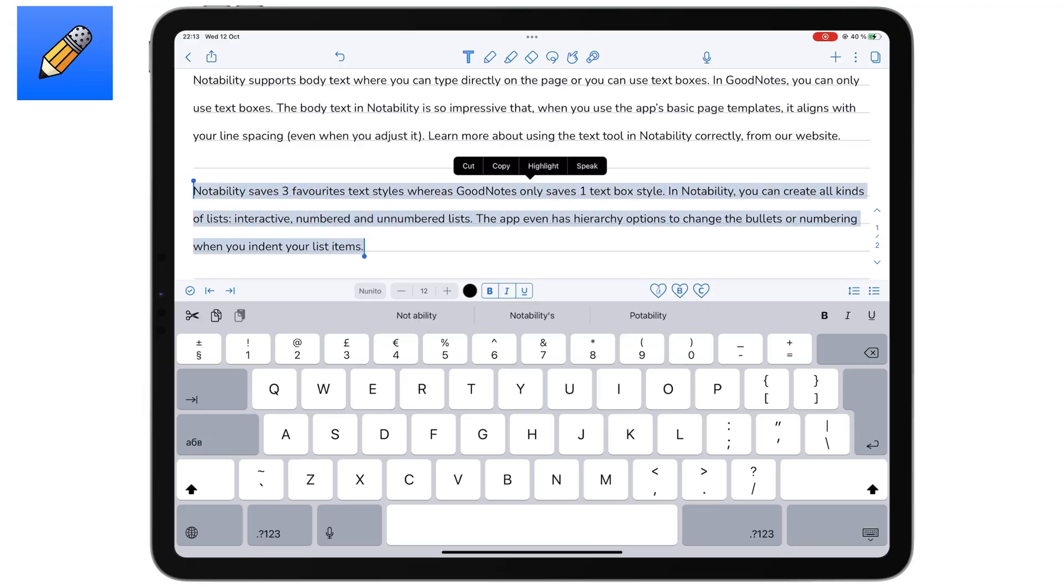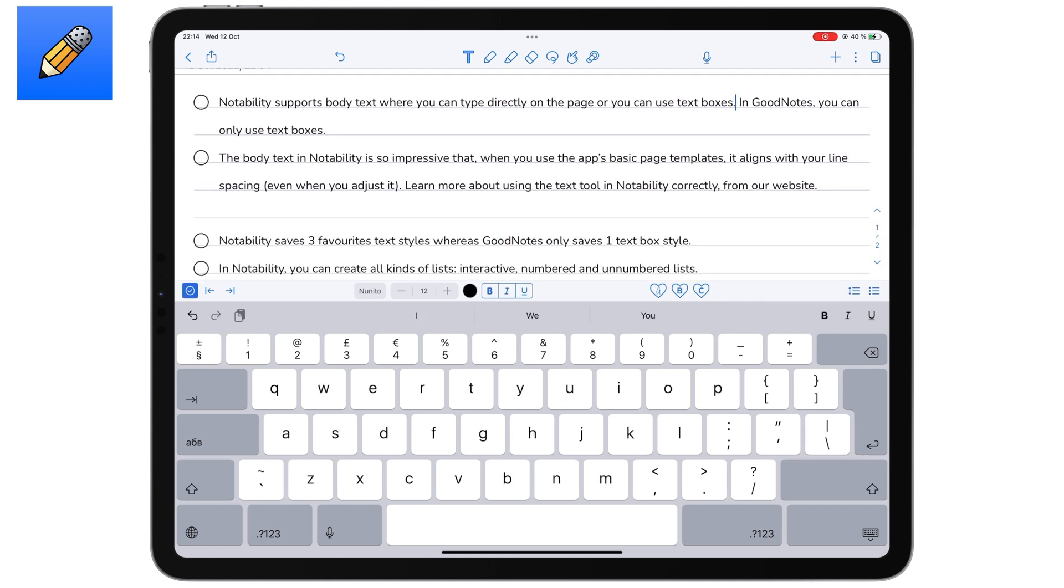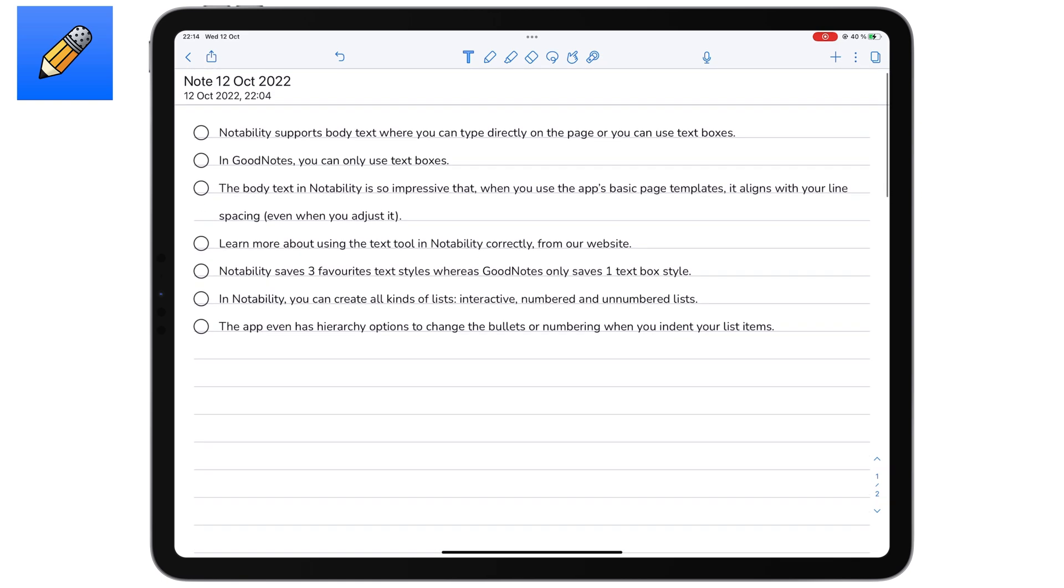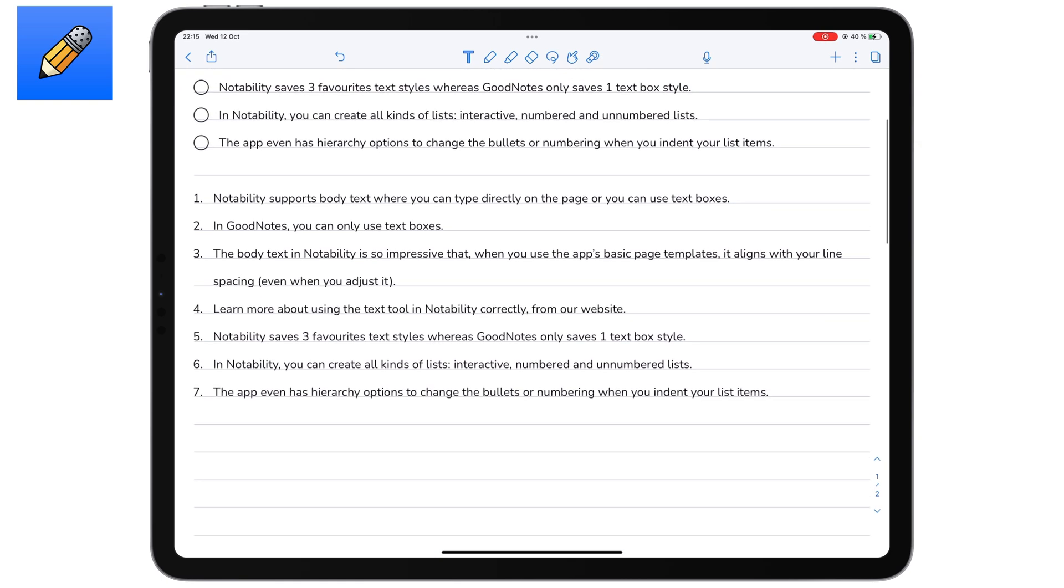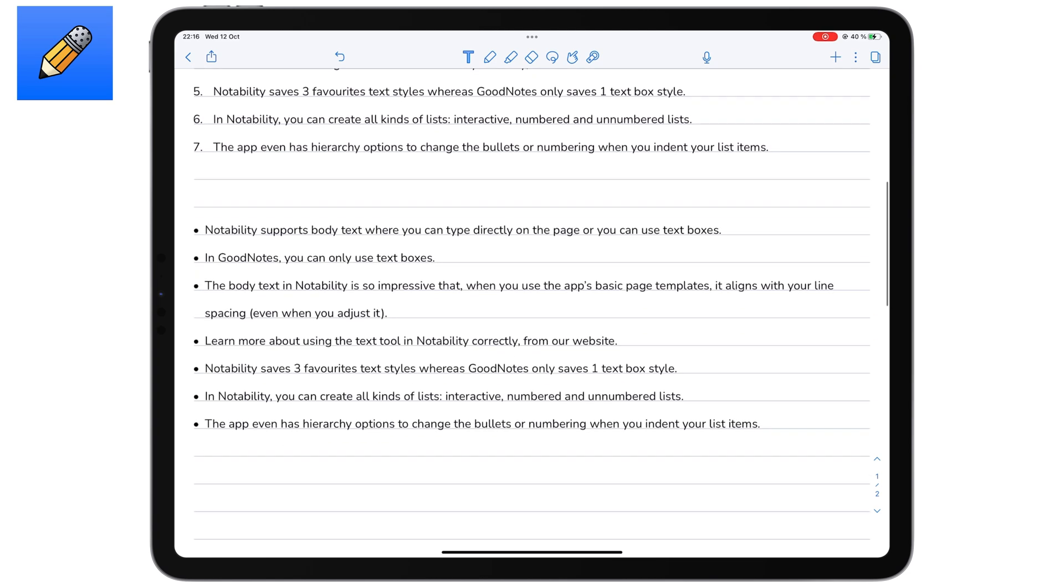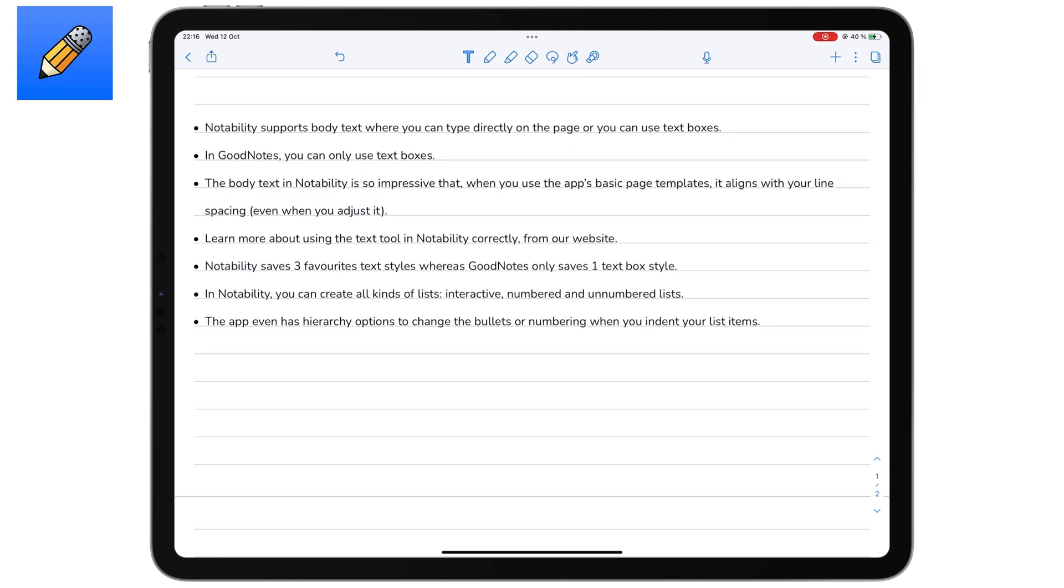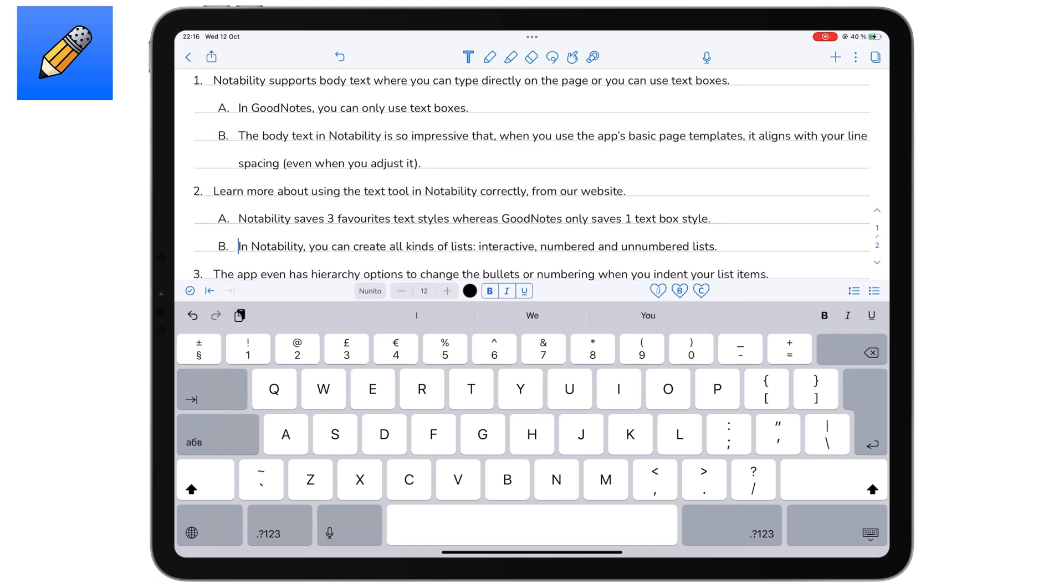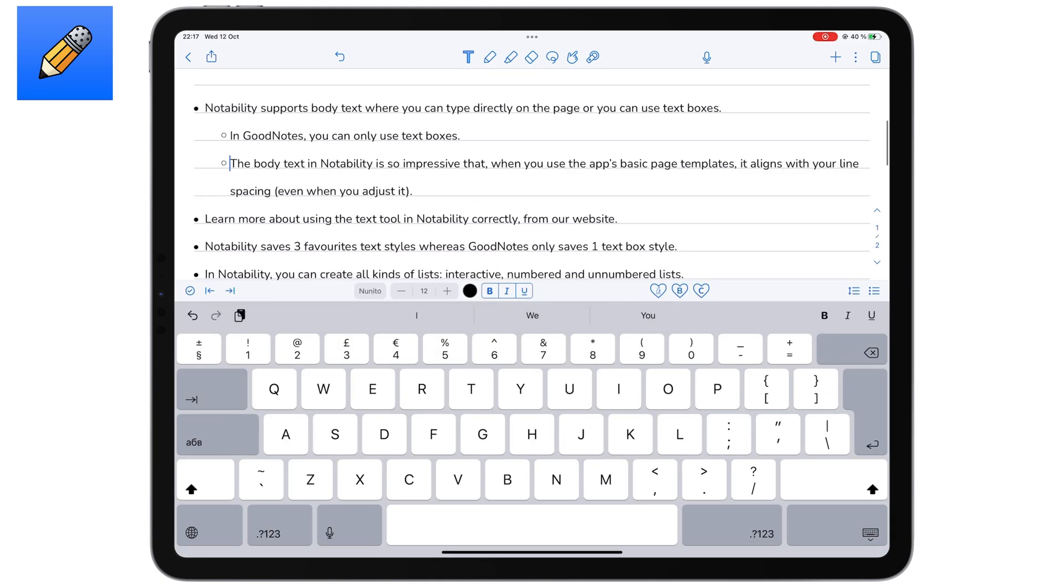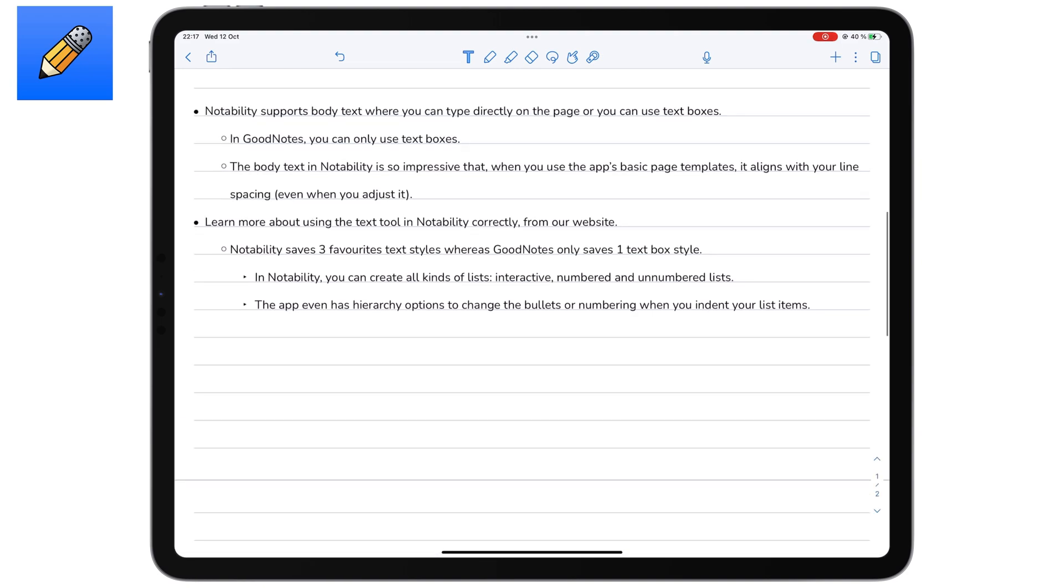In Notability, you can create all kinds of lists. Interactive, numbered and unnumbered lists. The app even has hierarchy options to change the bullets or numbering when you indent your list items.